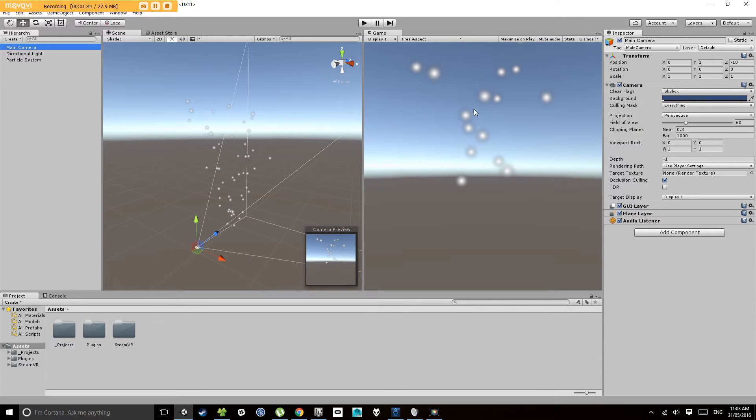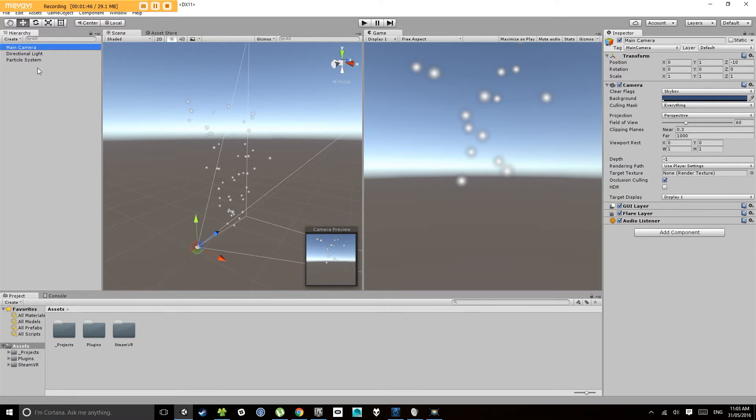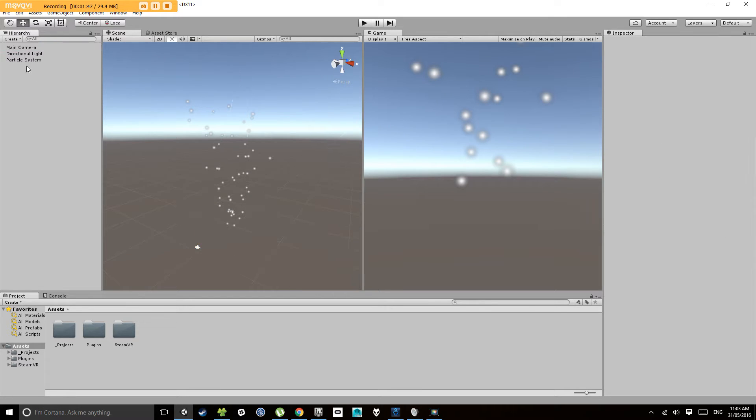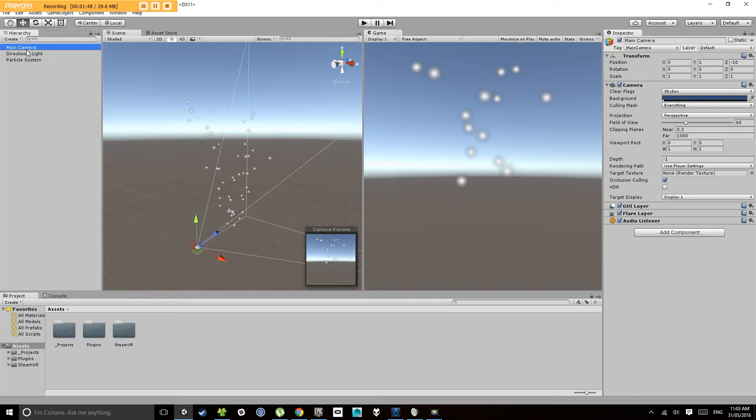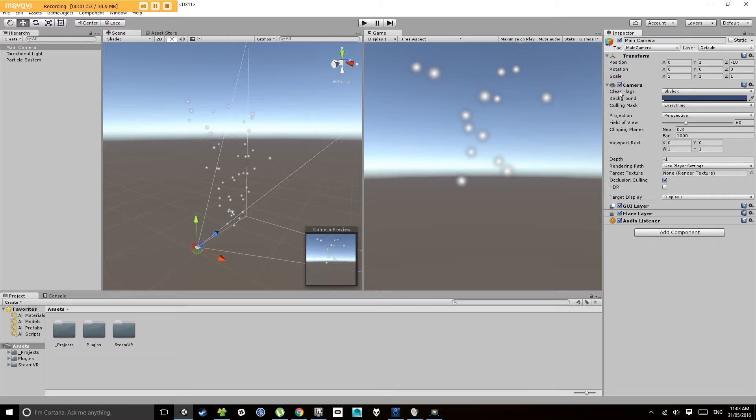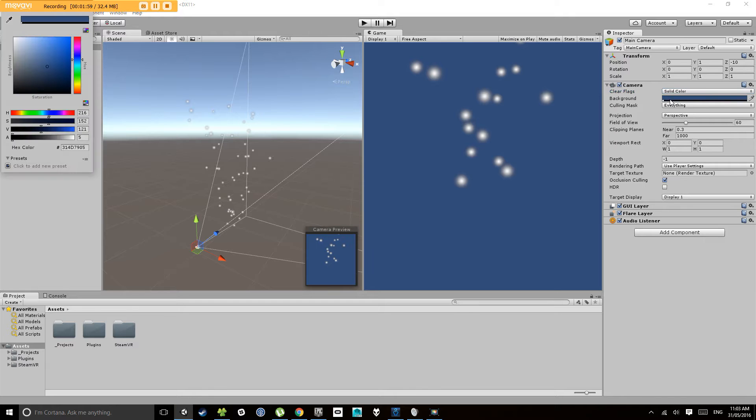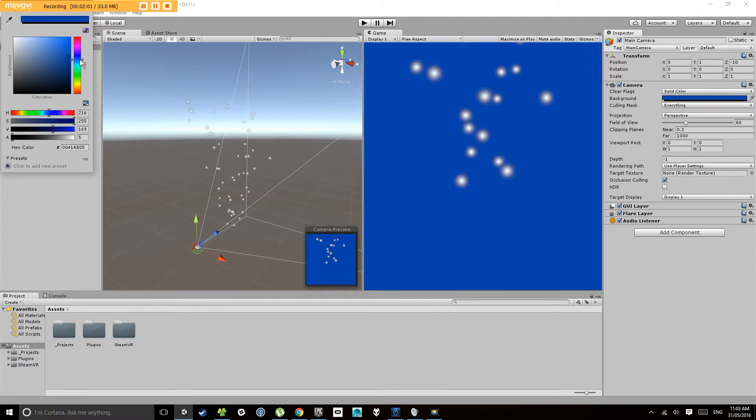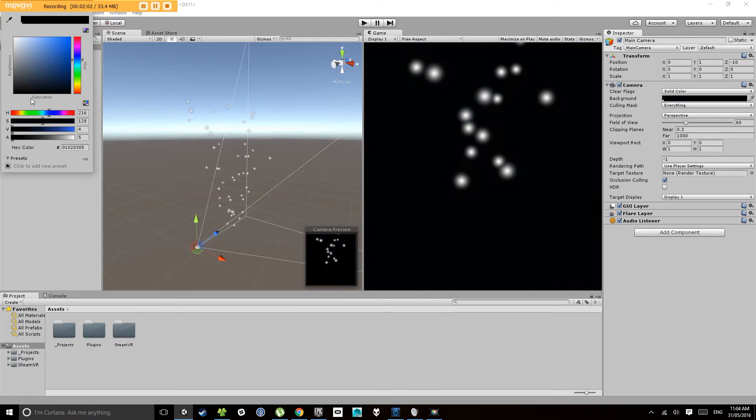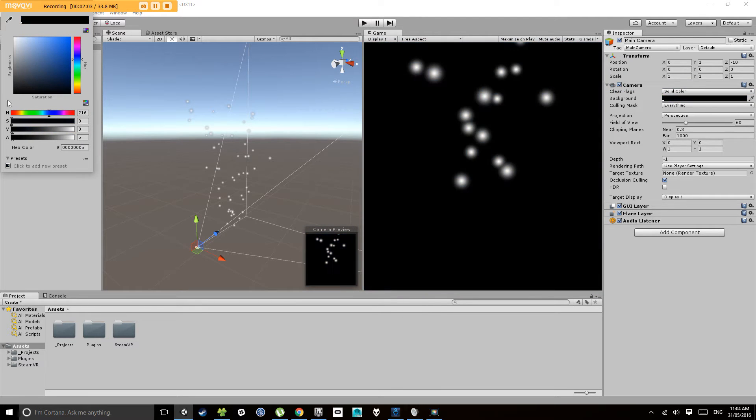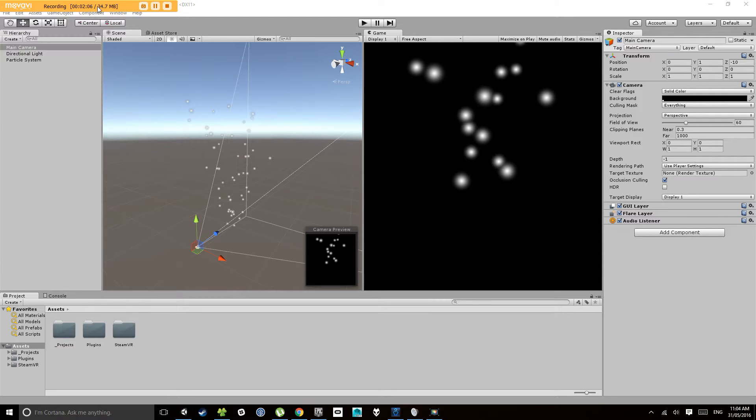Now our camera, we don't really want to see the skybox here because it's a bit hard to see our particles, so I'm just going to make that a flat black. Click on the camera, come across to the inspector, and in the camera component under clear flags, select solid color. We then have access to this background color and we can change that to whatever we like. I'm going to go with black.